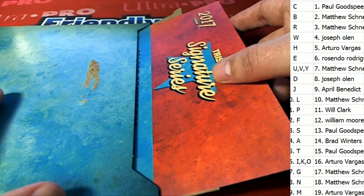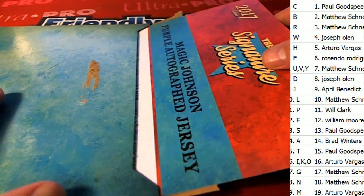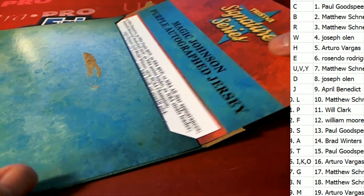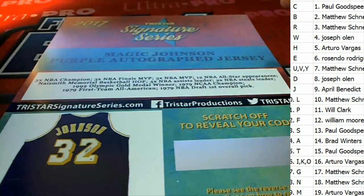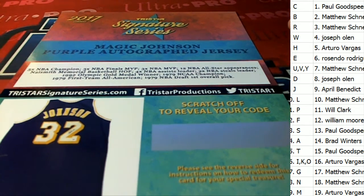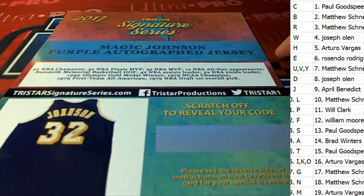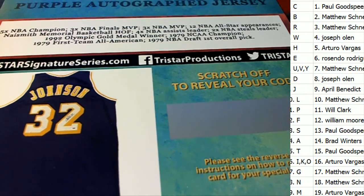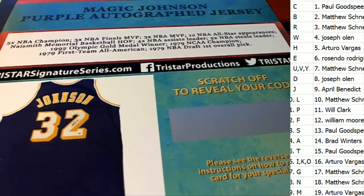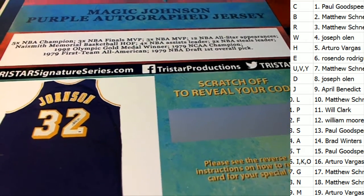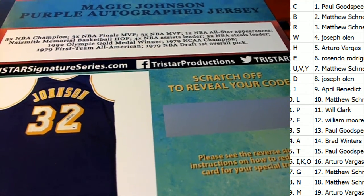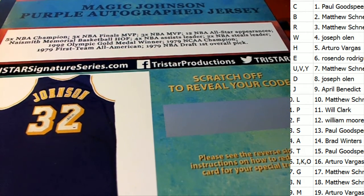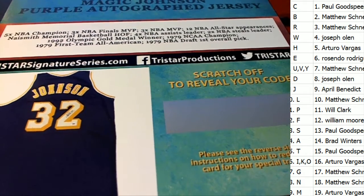Tristar Signature Series, what is it, who is it, coming out of the rip? Magic Johnson purple autographed jersey for Forever Oil, letter J! Oh my gosh, oh man Forever Oil, it was not a Jordan, it's not a Michael Jordan, but guess what? You just hit a Magic Johnson with the letter J coming out of the rip.